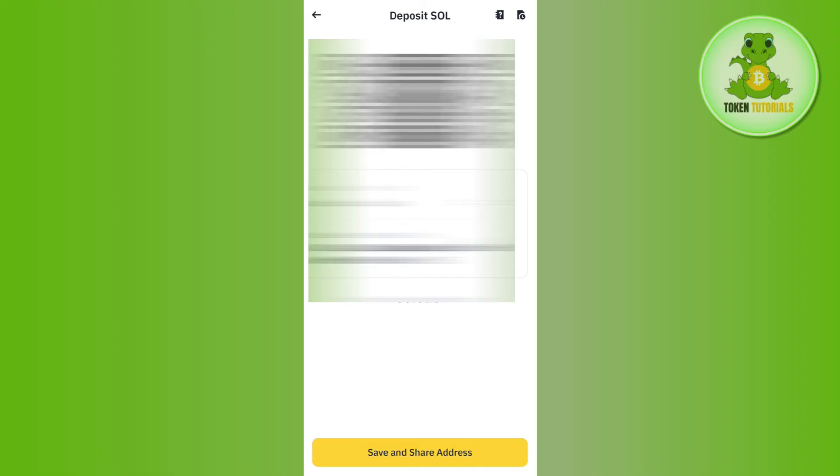Now if you want to use this deposit address, then you can either scan this QR code or you can even tap the copy code right next to it.